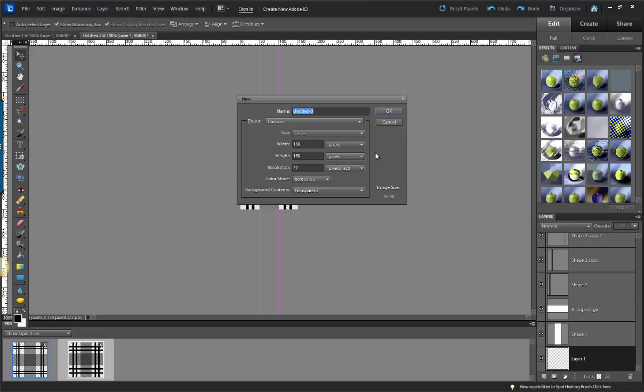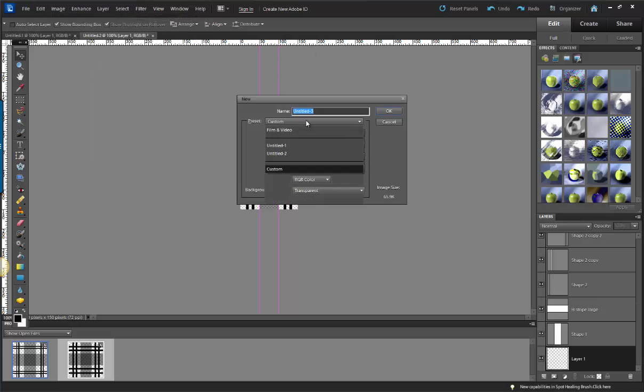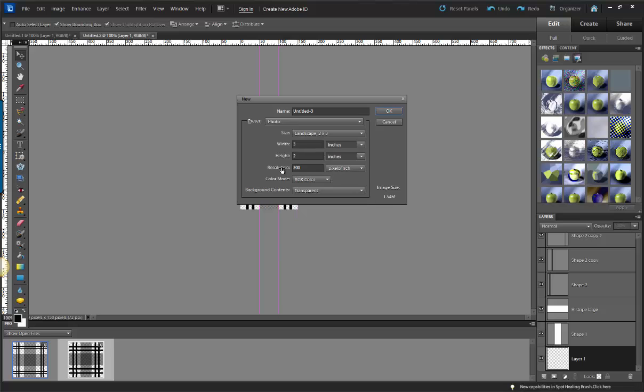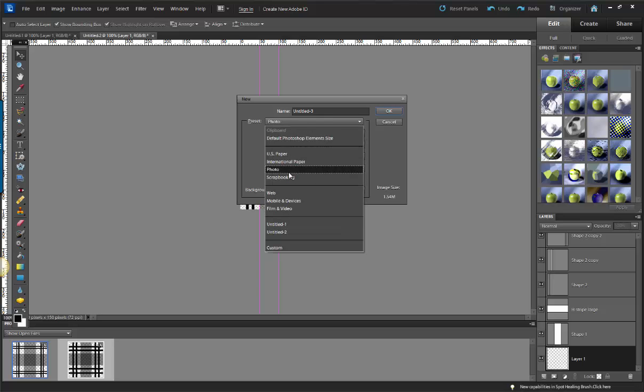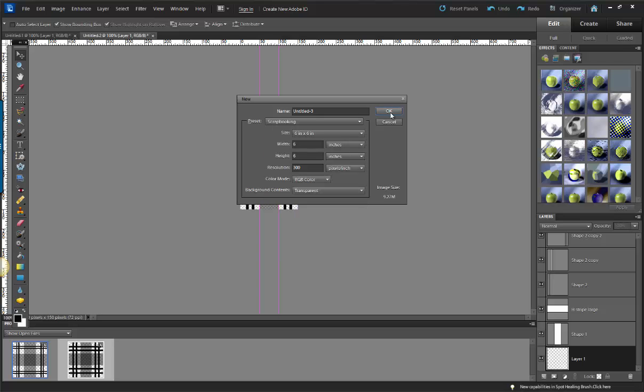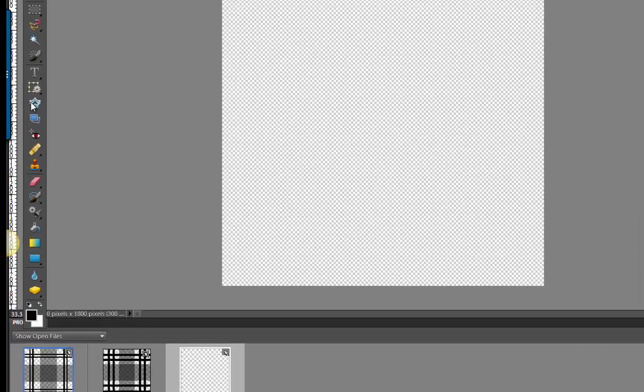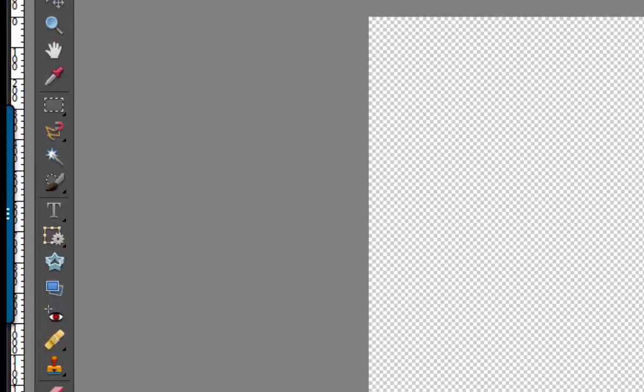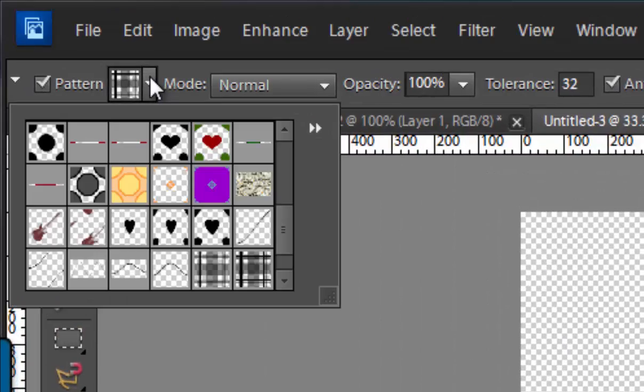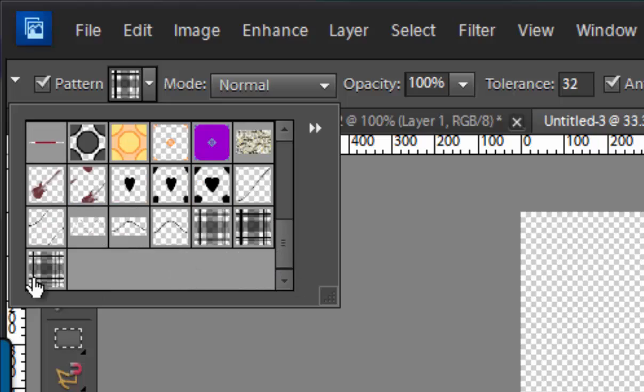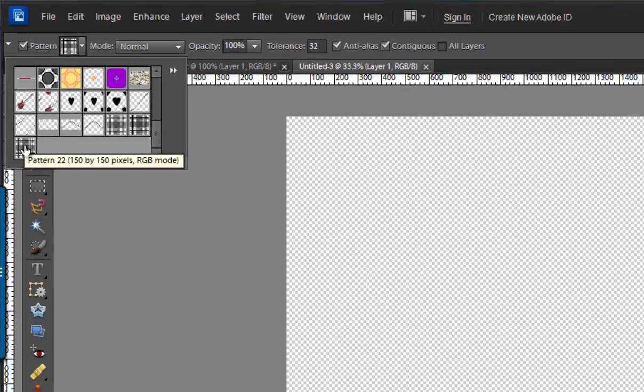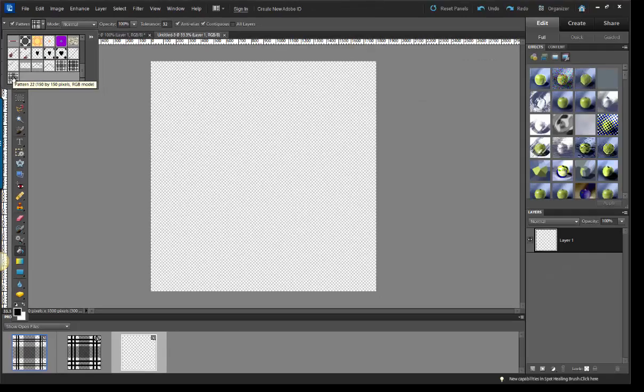And I'm going to make a photo paper 6 by 6 and my resolution at 300, and I'm going to grab my paint bucket, grab my pattern and fill that in. And there you have it.